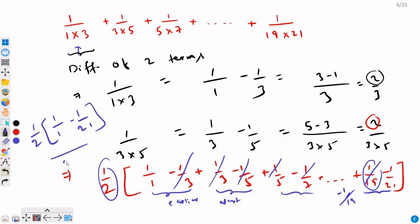So this gives us (1/2) × (21−1)/21 = (1/2) × 20/21 = 10/21. Our answer is 10/21.